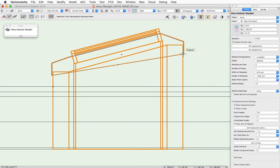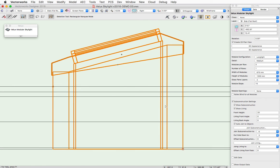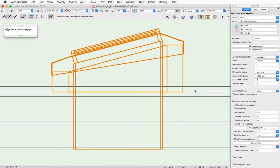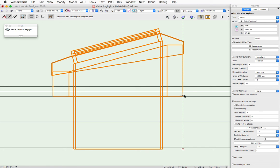So here we've actually trimmed or extended the sub-construction all the way down to the bottom face of the slab. So this gives you complete control over which component the sub-construction joins to.